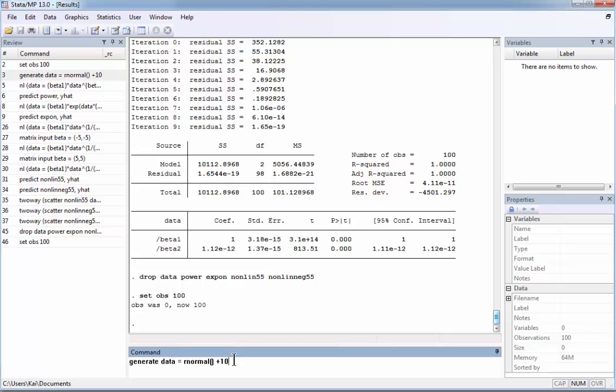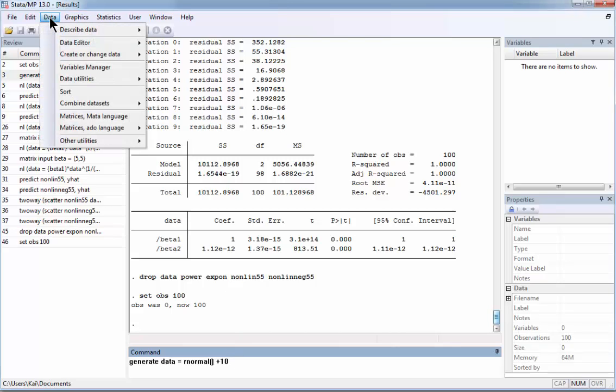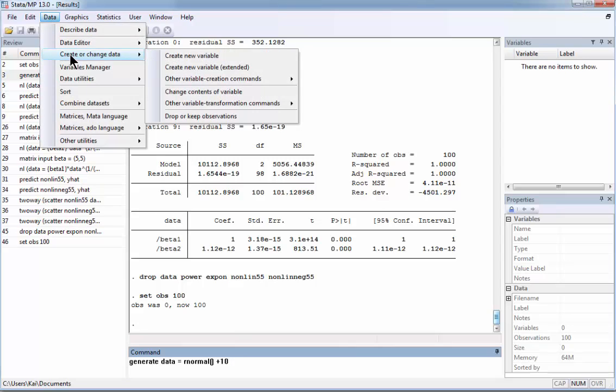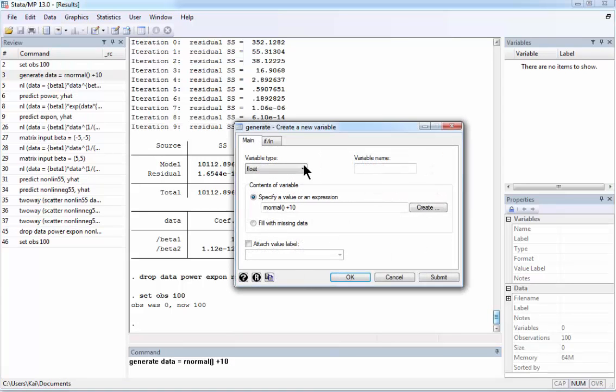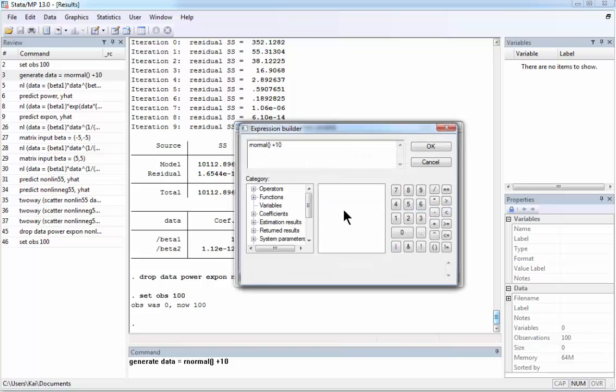I say here generate data and actually this can be done from the menu. You go to Data and then Create or Change Data, Create New Variable. And here we say the following. We choose it. If you don't know this command, you can go to Create and there are options.